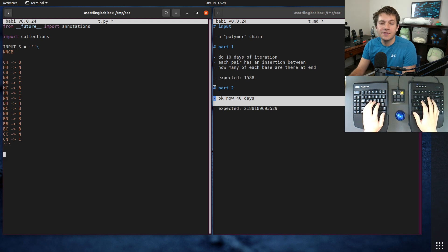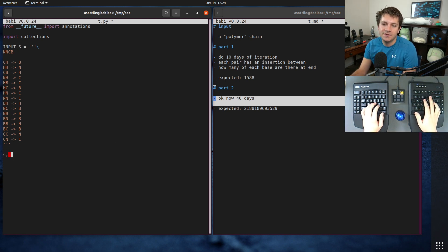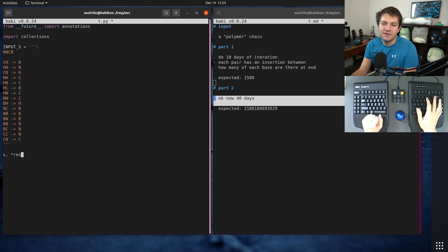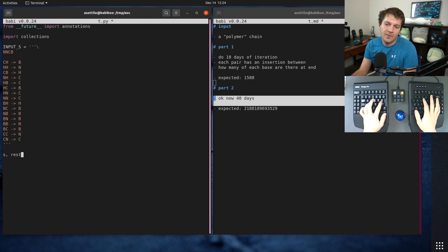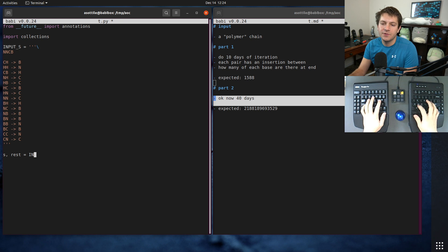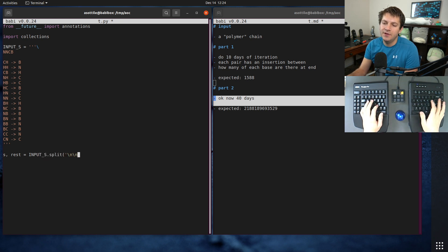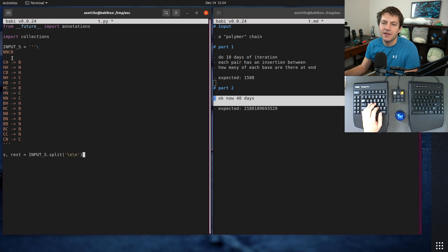Let's do the parsing first. The first thing that we want to do is get the string and the other parts split apart from each other, so we can do input_s.split on new line new line. That'll split on this blank line here.